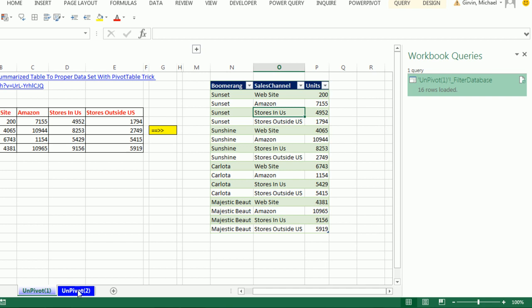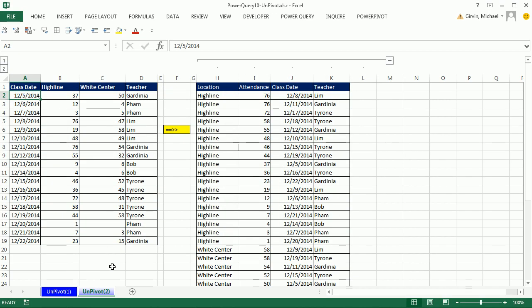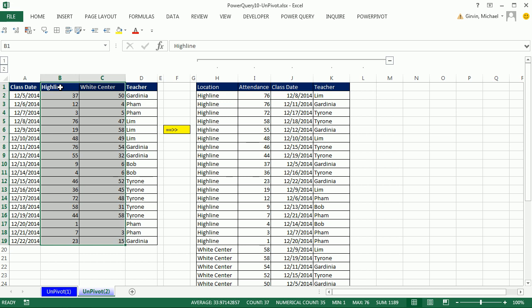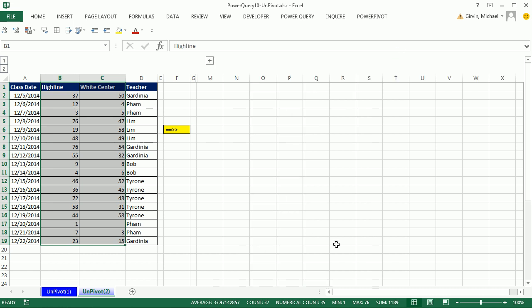Let's go look at our second example. We're going to go from a table where we have class date and two locations, where we have attendance numbers, and the teacher that teaches in two locations on this particular day. And what we want is we want to take these two columns, take the field names at the top, and place them into a single column. The numbers will come to attendance, and then class date and teacher will be separate columns. So I'm going to ungroup that.